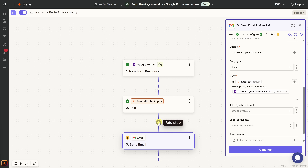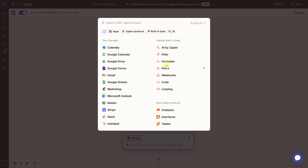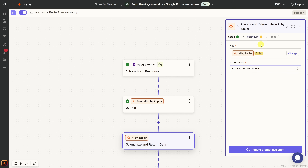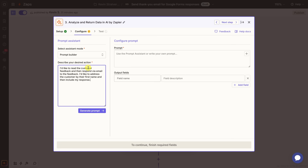But let's take this to the next level by using AI to respond to the feedback. On the canvas, let's add another step by clicking the plus icon. On the right-hand side, we have all the different popular built-in tools, and at the very top we have an option called AI by Zapier. Let's click on that. Over on the right-hand side, let's configure it by clicking on Initiate Prompt Assistant. On the left-hand side, let's describe the desired action.